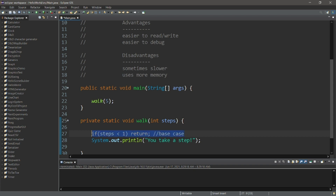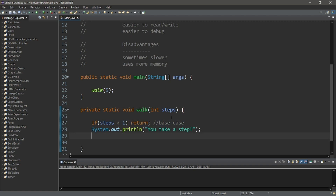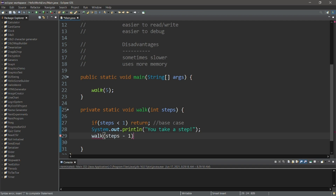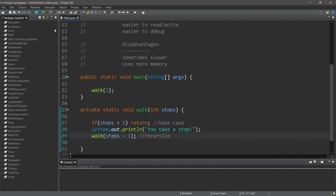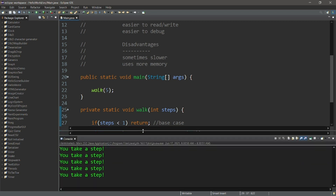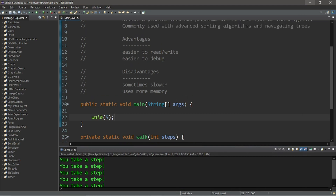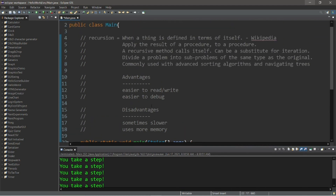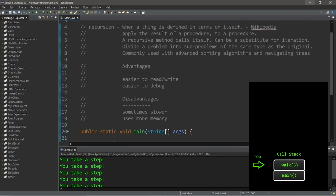Our recursive case is what we do when we'd like to continue. We invoke the walk method within itself, but pass in steps minus one. This is our recursive case, and it does the same thing as the iterative version — just written a little differently.